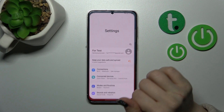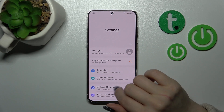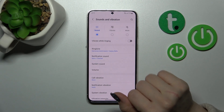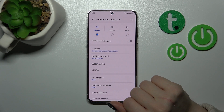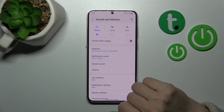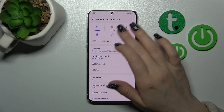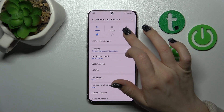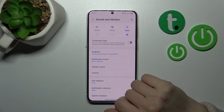First, let's open the Settings application and then tap on Sounds and Vibration. Here we'll see the sound, vibration, and mute modes. To turn on silent mode, you should switch sound to mute mode.